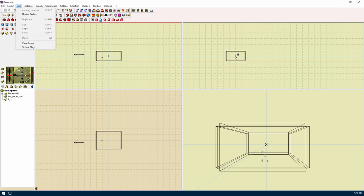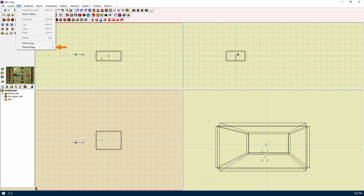The edit menu has all the normal stuff you'd find in an edit menu. Duplicate is just a combination of copy and paste into one command. View group just opens the group on the tree menu. Texture flags is available for some games, Quake 3 being one of them, this just lets you change texture flags on a face.